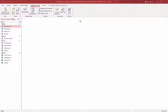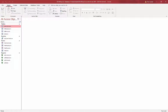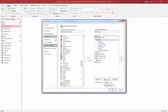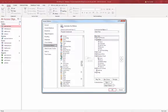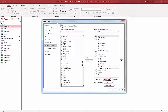First of all, I need my switchboard manager. I'm going to go to File, Options, and then Customize Ribbon. Then I'm going to add a new group to my database tools. So I'll select Database Tools, add a new group, and I'll rename it Switchboards.